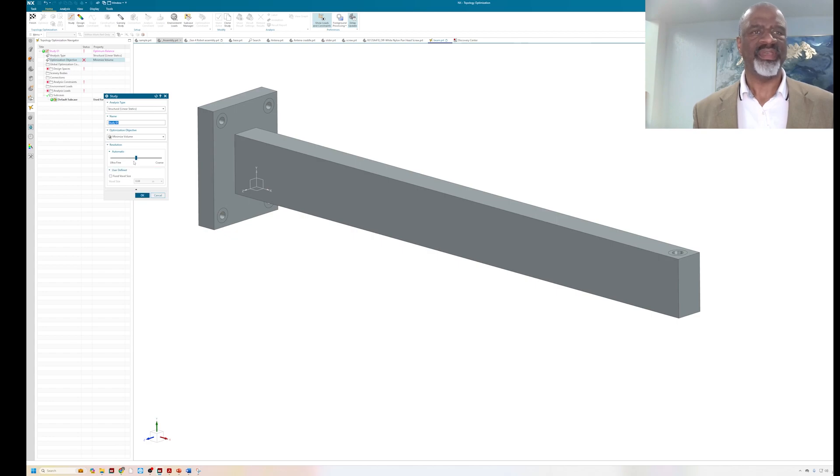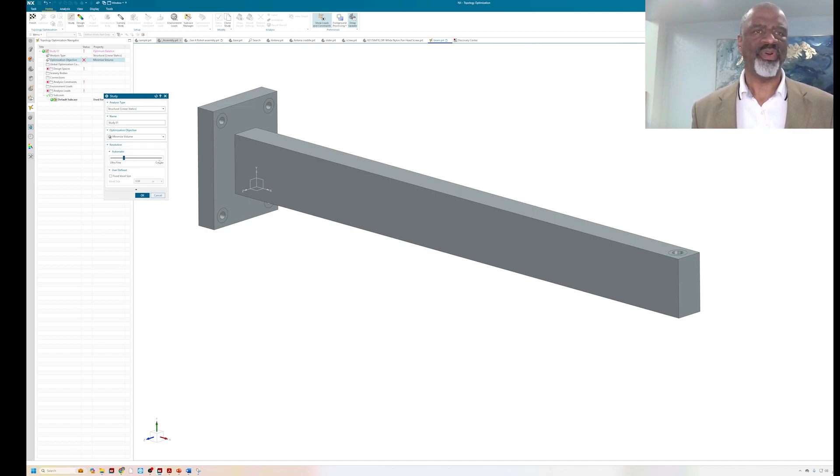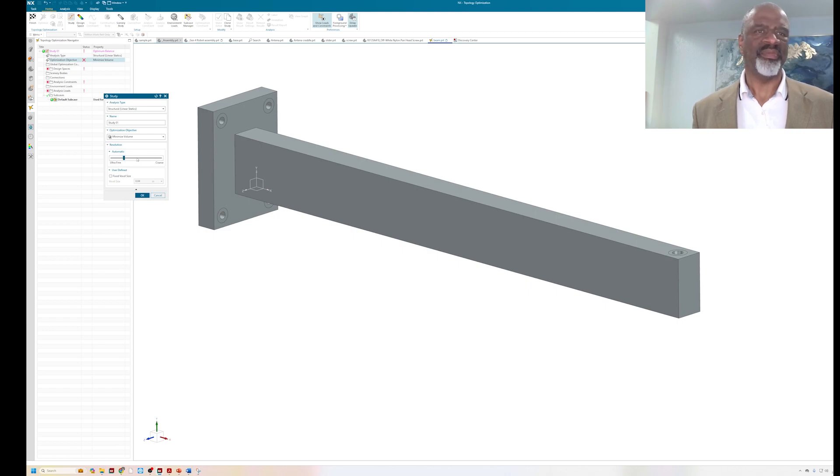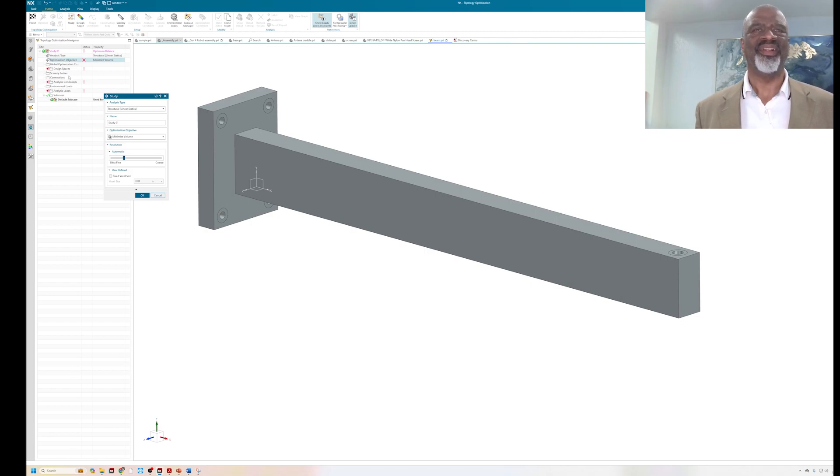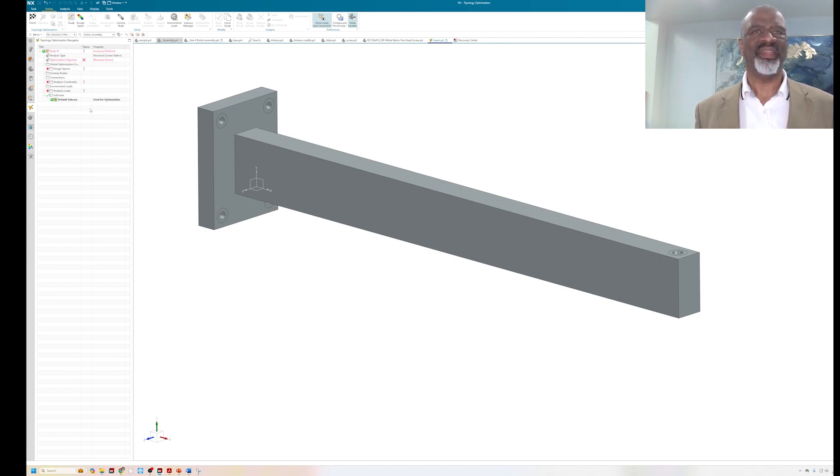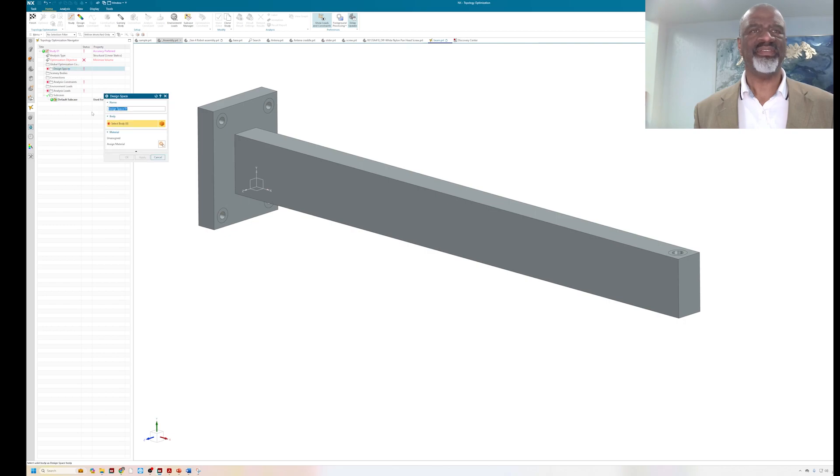Now you can ask the resolution to be ultra fine or coarse. I'm going to put it in the middle, well not in the middle but towards ultra fine, so we're not here all day long. I'll say okay to that, and I'm going to go to design space.